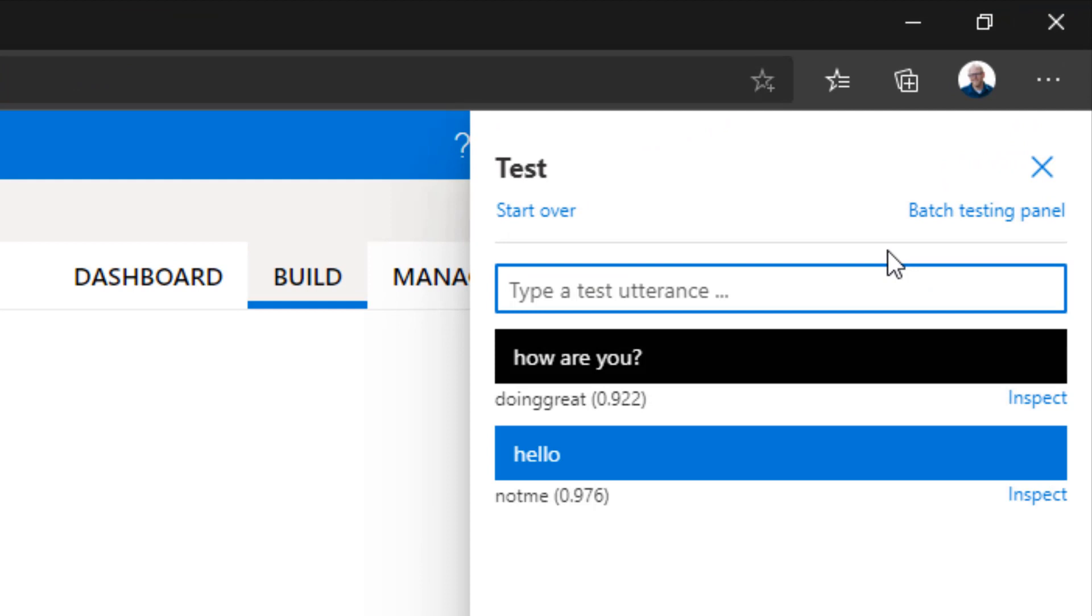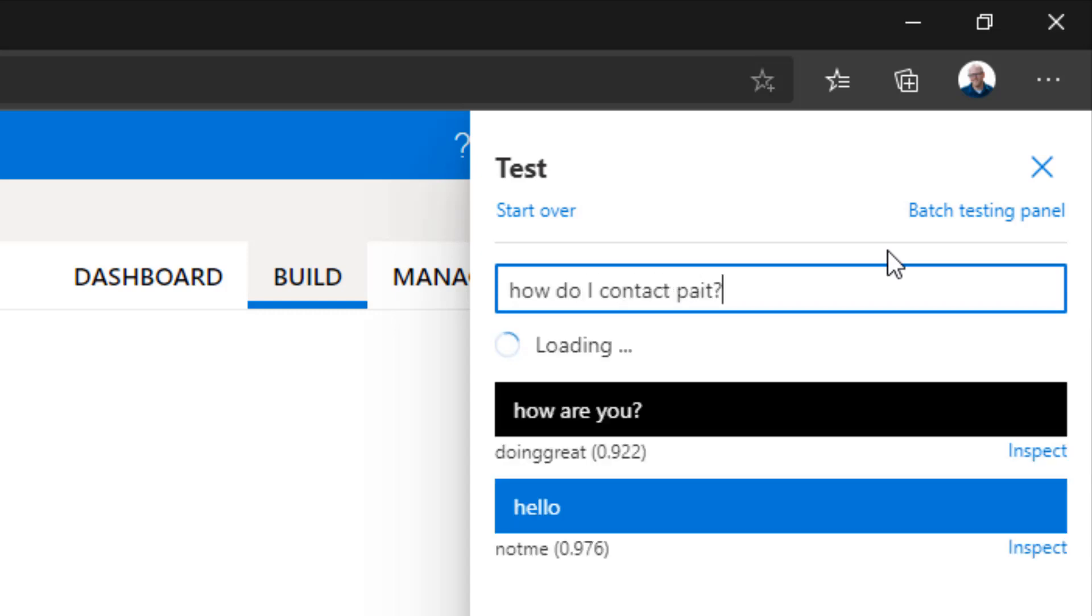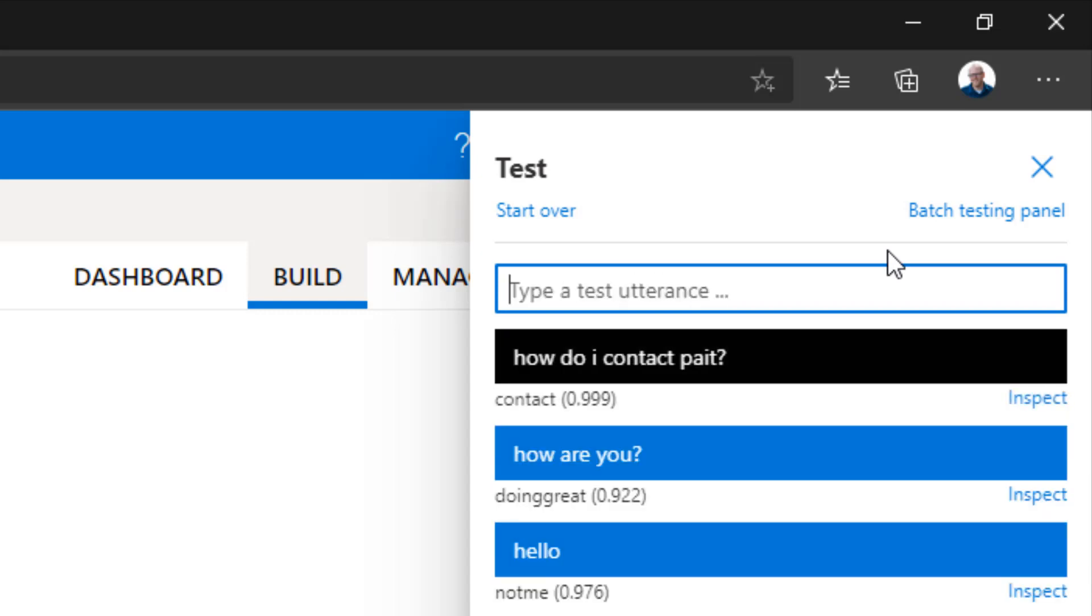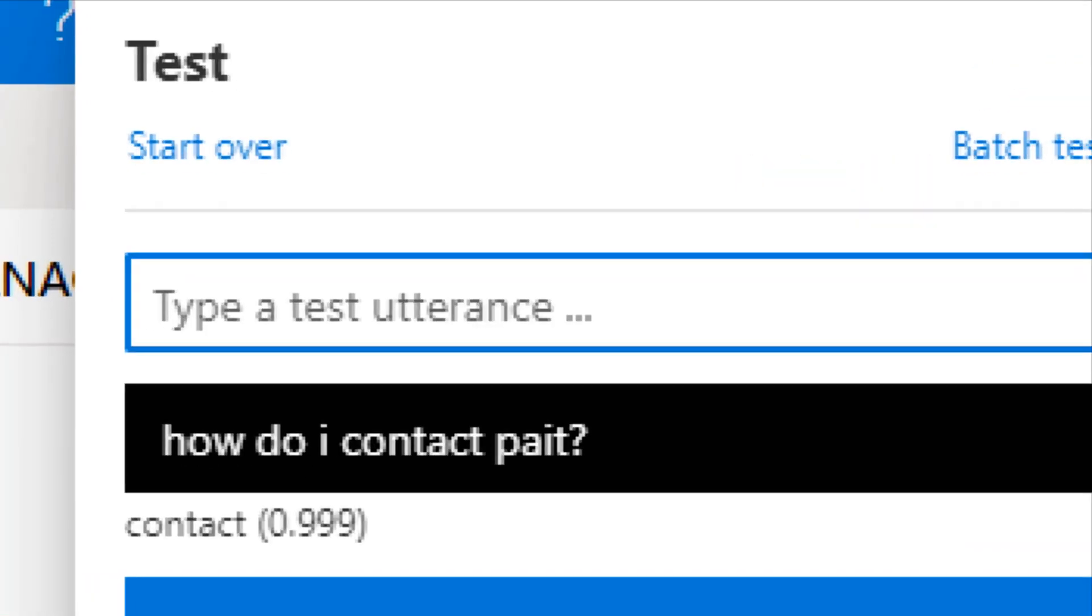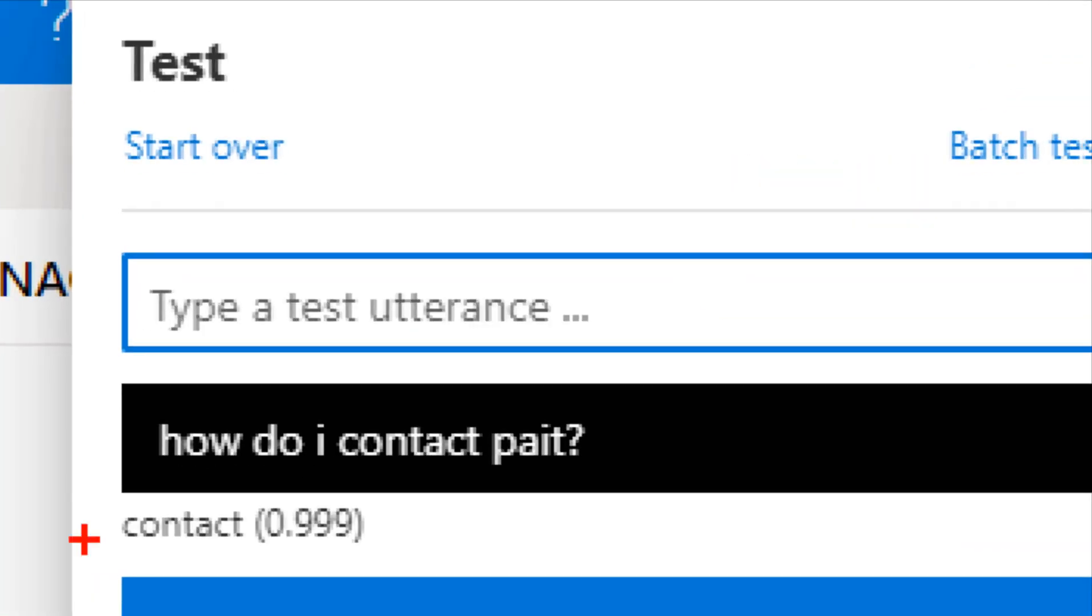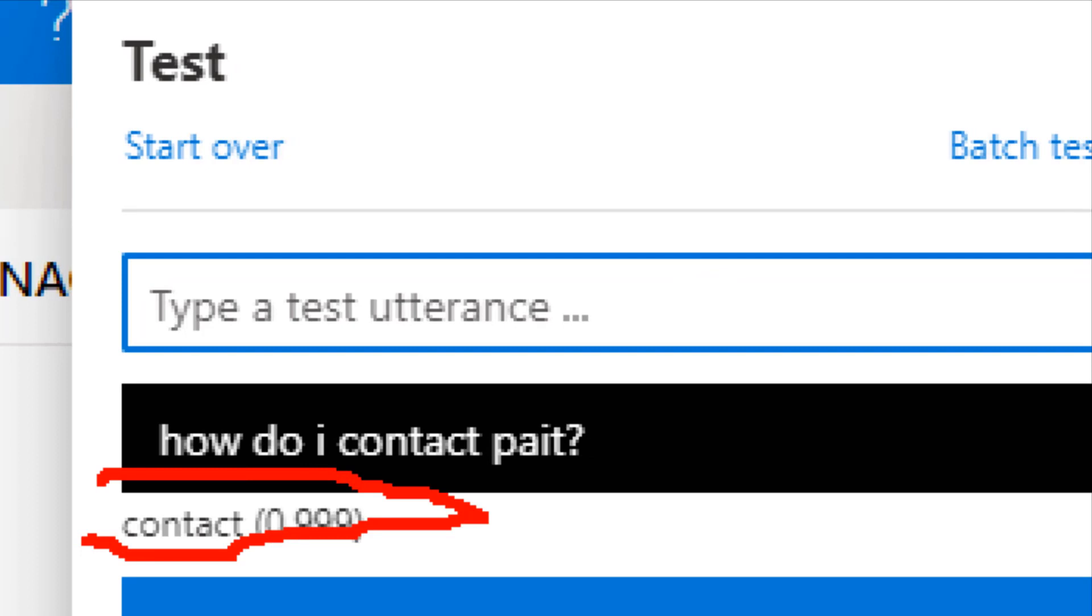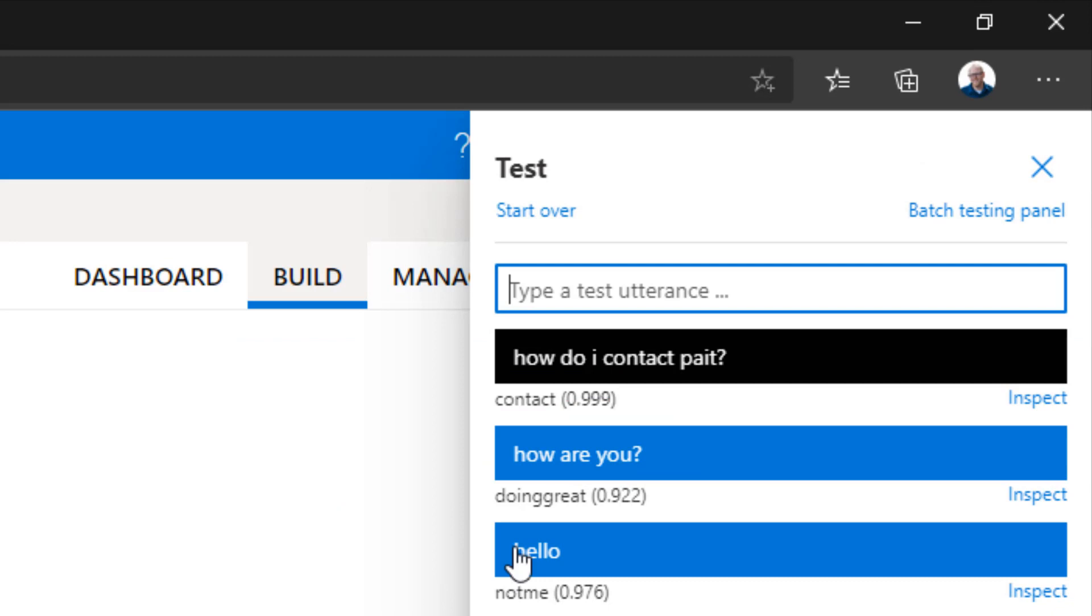Whereas LUIS technically just has the questions and the intent. So when we test this and say, how are you? It comes back with doing great. So the intent is doing great. I can say, how do I contact Pate? It comes back with contact. Okay. So it's simply coming back with what is the intent of the person asking the question,